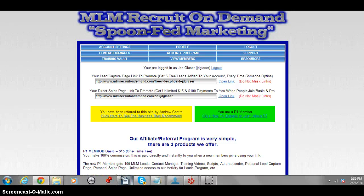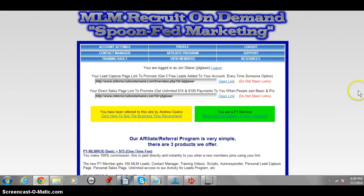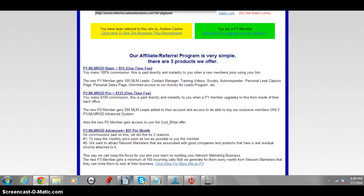You can make a hundred percent commissions. As you can see right here, you get unlimited fifteen-dollar payments on Program One — that's the fifteen-dollar program, which I recommend. You can also upgrade and make a hundred-dollar payments. Both are paid directly to your PayPal and both are instant, so as soon as you make the sale you get access to the money right away.